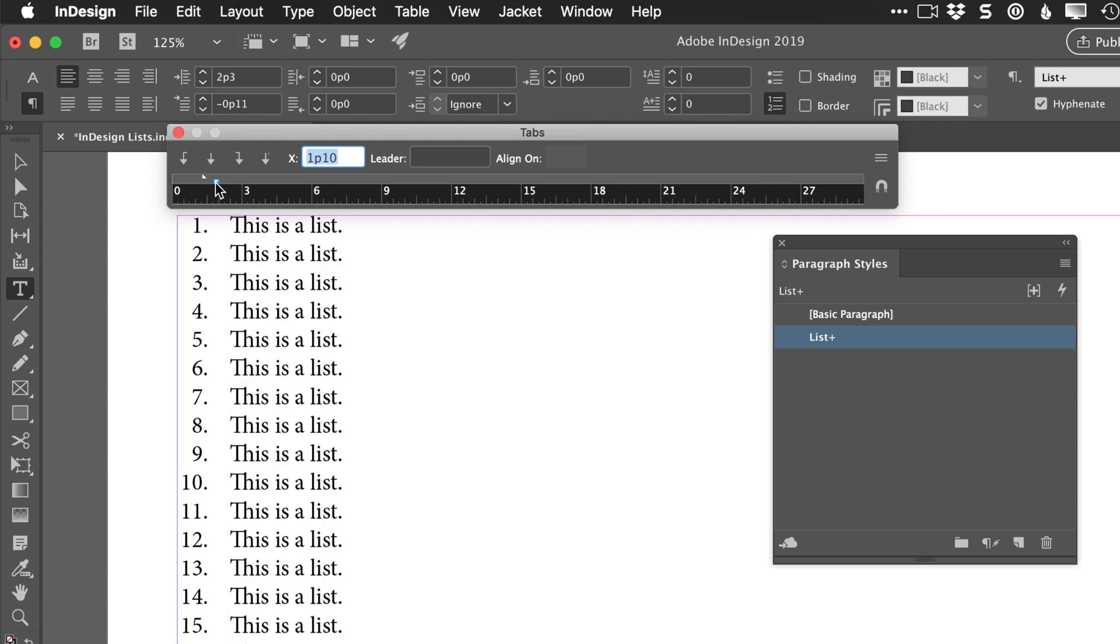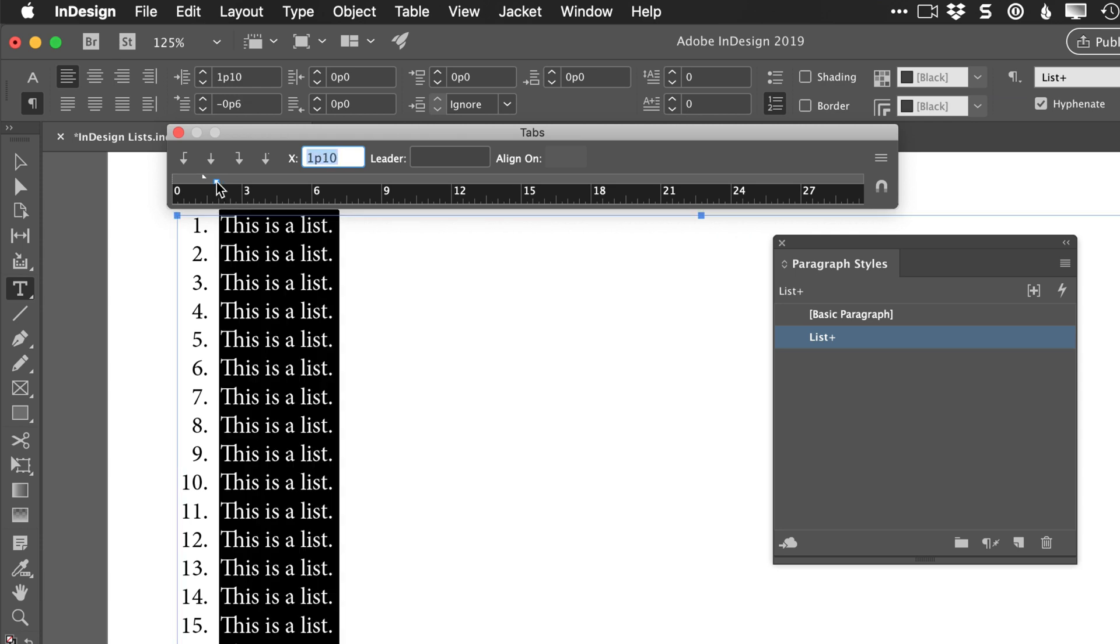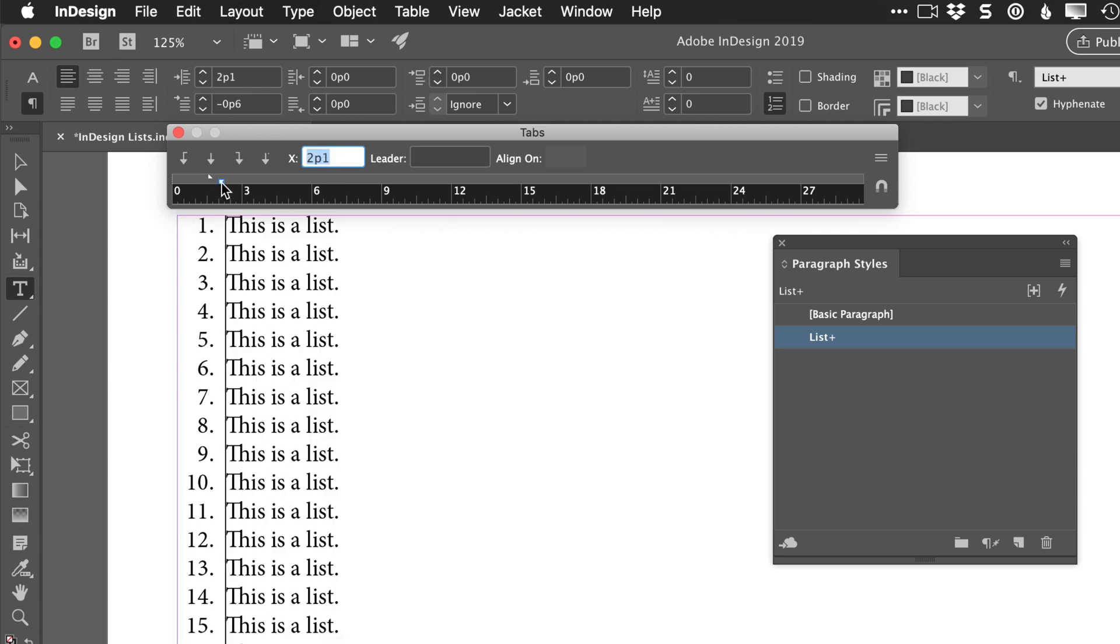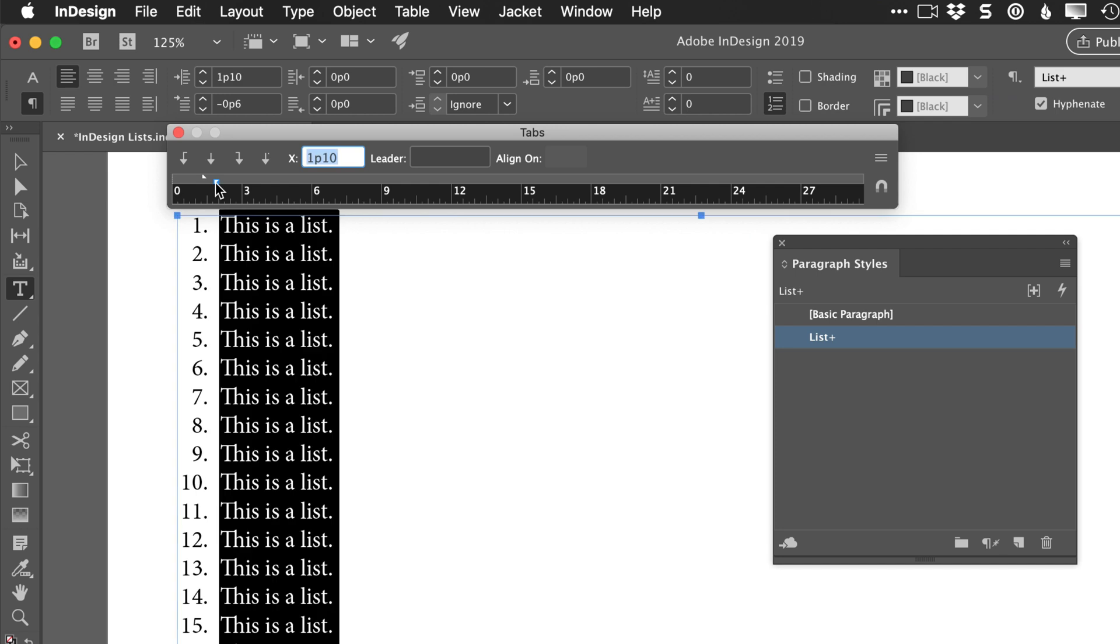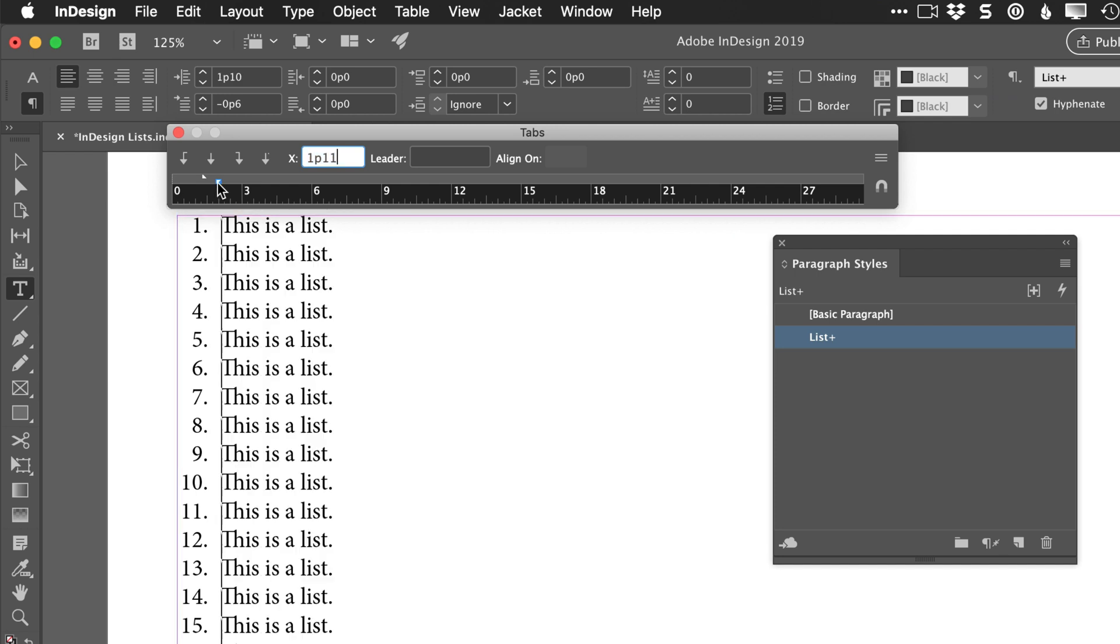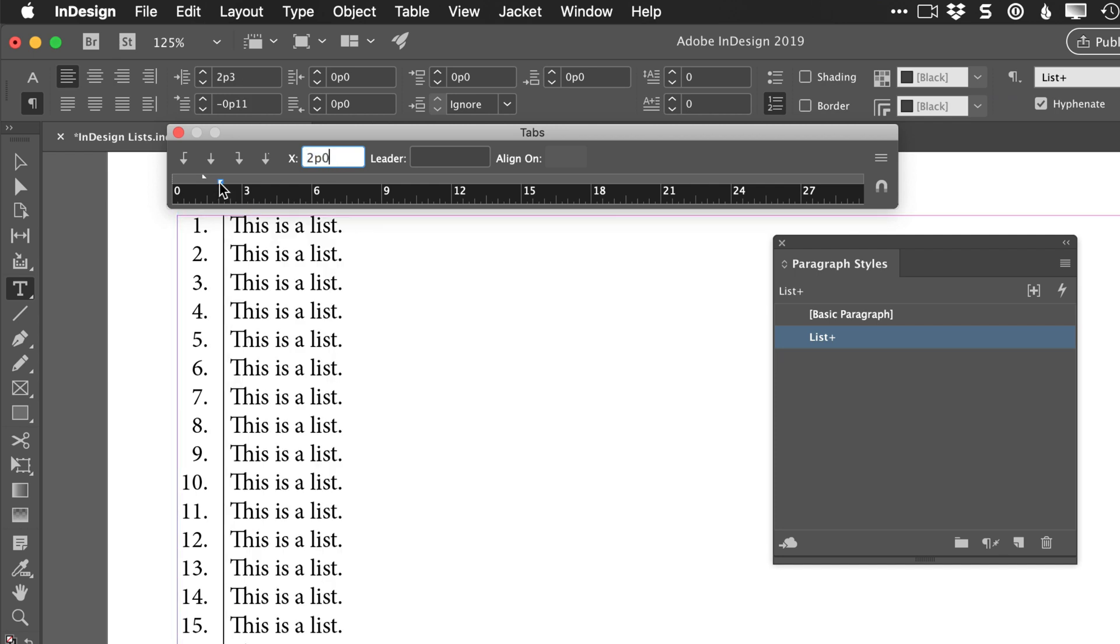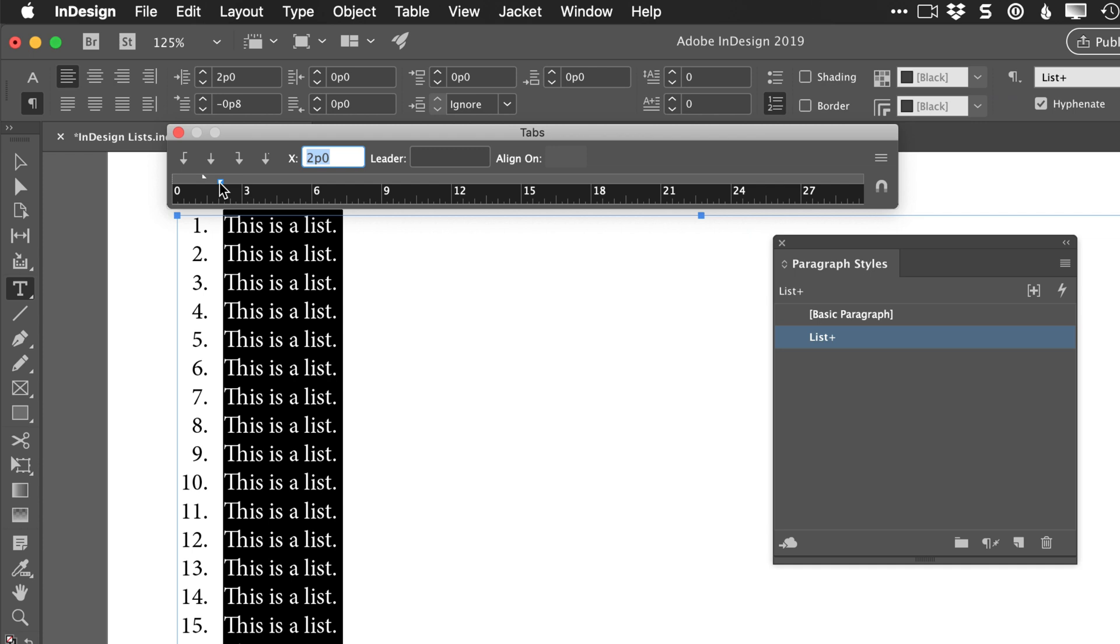So normally if you don't hold Shift, both things will move together. But if you hold Shift, it disconnects them. That way you can adjust the position of the text separately from the numbers.